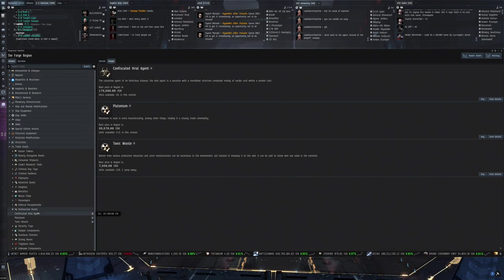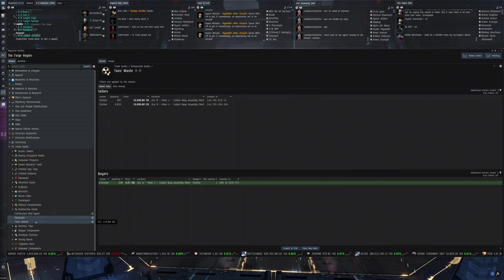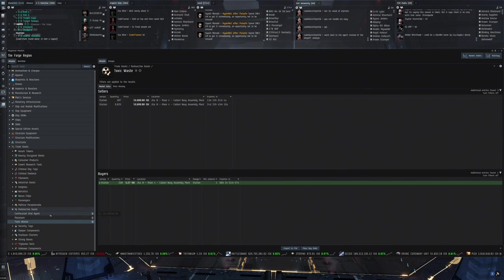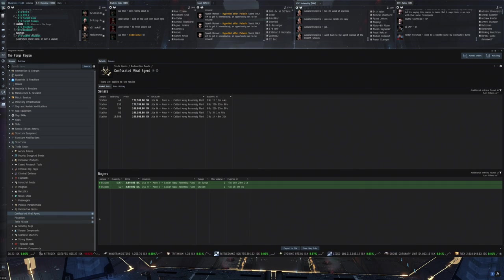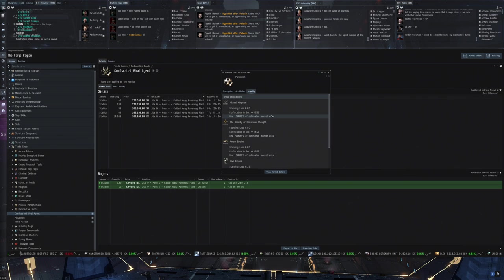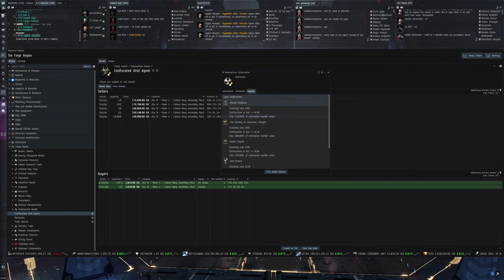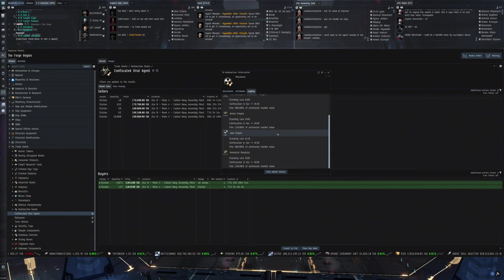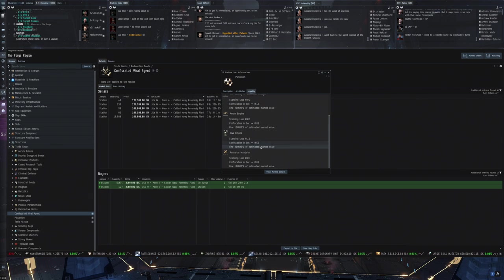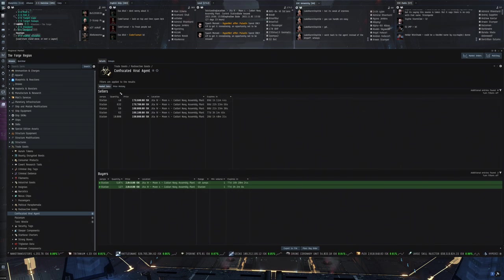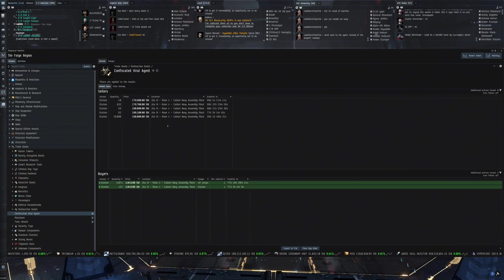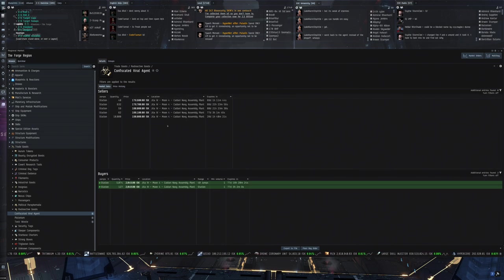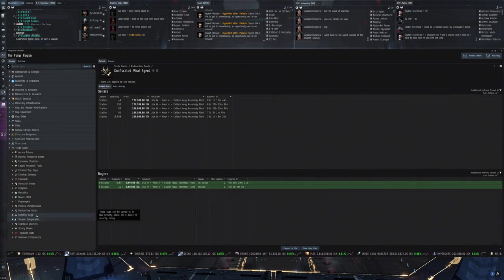Some radioactive goods. So confiscated viral agents, plutonium and toxic waste. Here I don't think there's anything to do with this. Considering the very low price that these go for. Plutonium. Legality. All right. Never really seen that tab before honestly. But can it. You'll lose standings. Joe of Empires. Find 300% of estimated market value. Find 120. So I'm not sure. Maybe you can sell this somewhere. To me it would make sense. That like pirate factions. Would be interested in confiscated viral agents. And that if you find maybe a Serpenti station. That there would eventually be an NPC buy order. For this type of stuff.